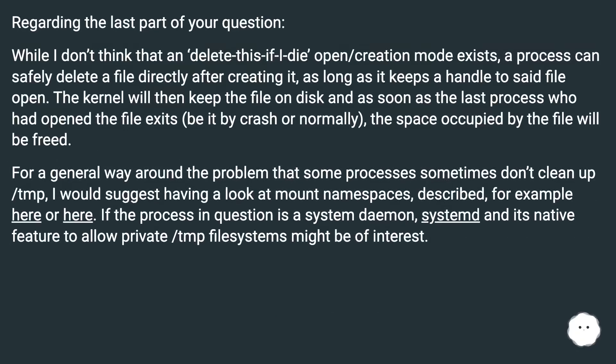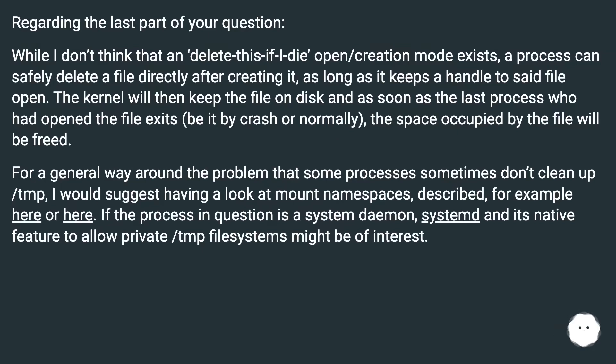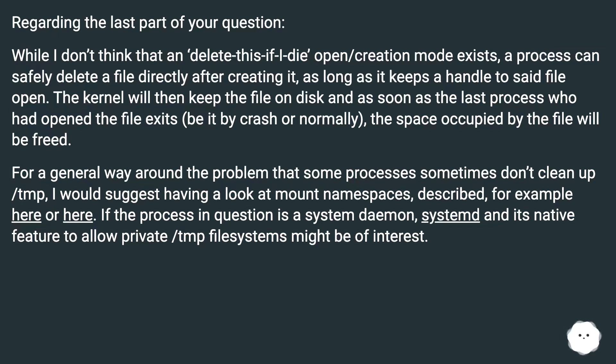Regarding the last part of your question, while I don't think that a 'delete this if I die' open/creation mode exists, a process can safely delete a file directly after creating it, as long as it keeps a handle to said file open. The kernel will then keep the file on disk, and as soon as the last process who had opened the file exits (be it by crash or normally), the space occupied by the file will be freed.